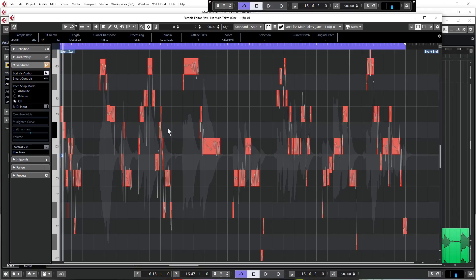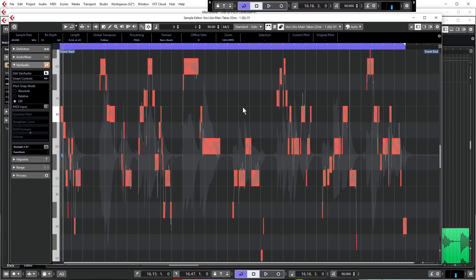I want you to listen to it just so you can get a feel for how it's sung and where it's going. It's only been basically pitch corrected - it hasn't had any particular processing or anything like that going on so it's pretty raw at the moment. But I want you to get a feel so when we start tweaking this performance you're in a better position and you understand what's happening.